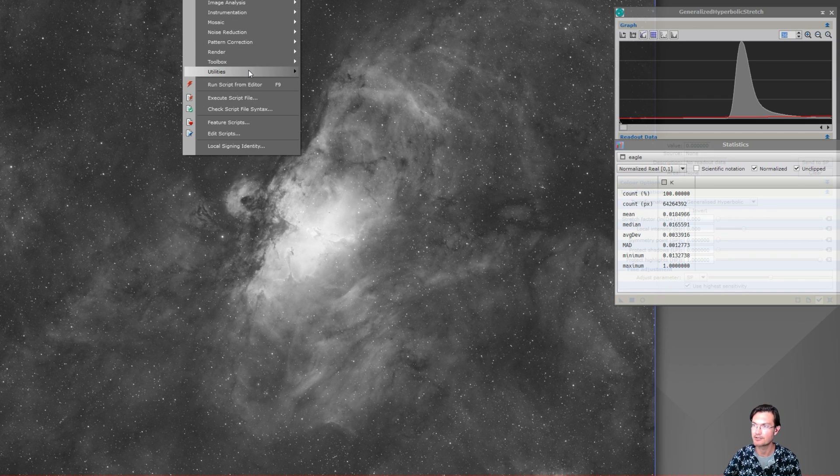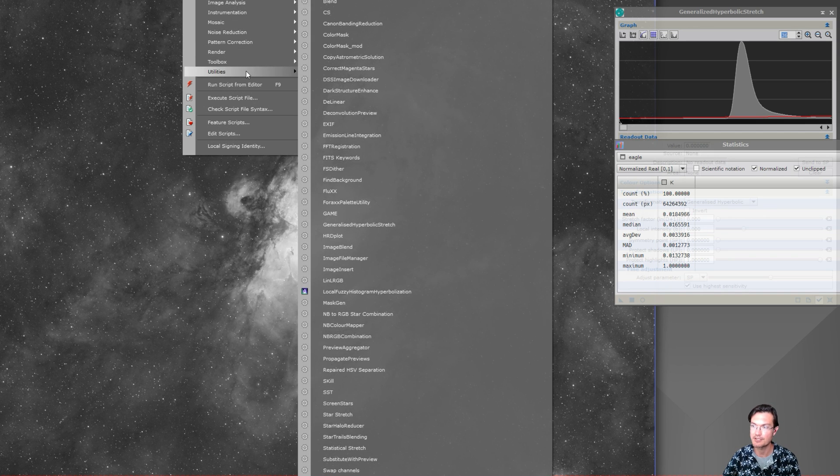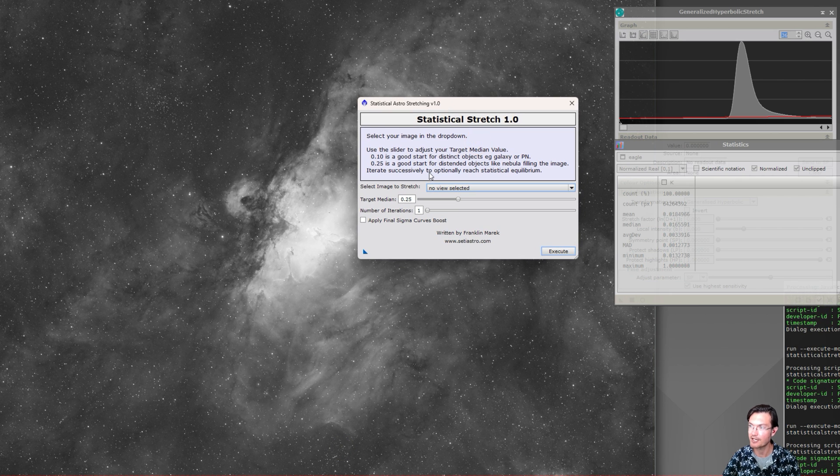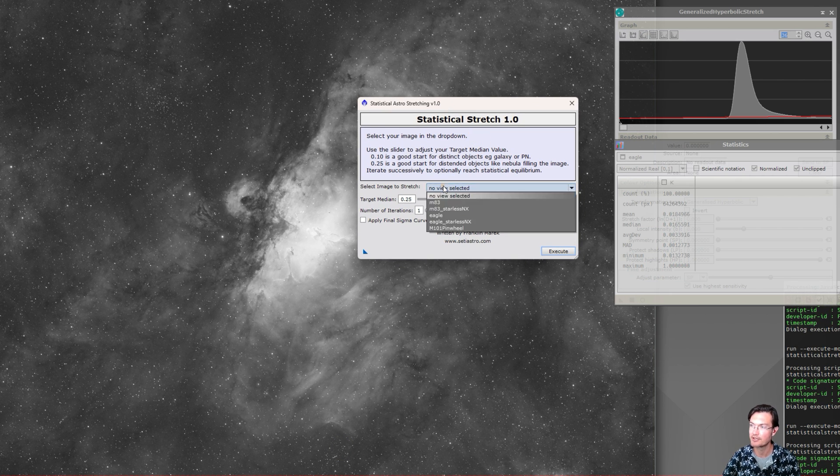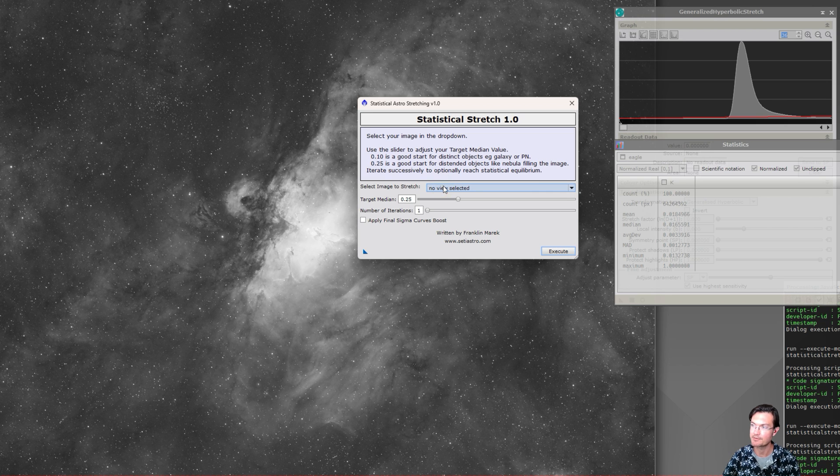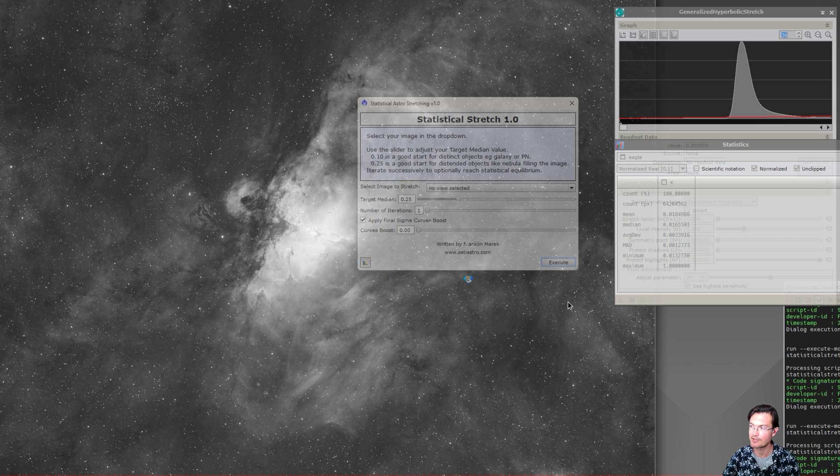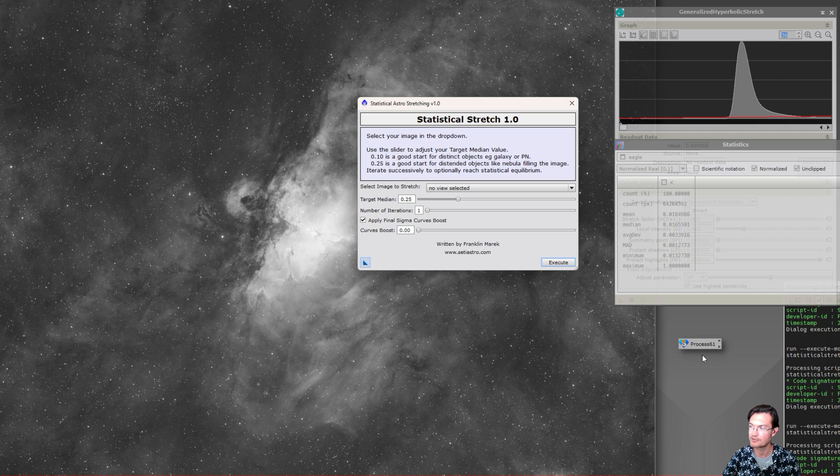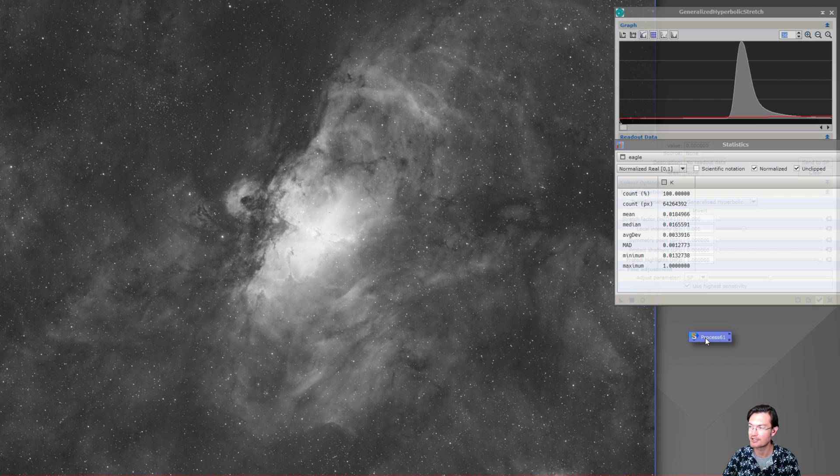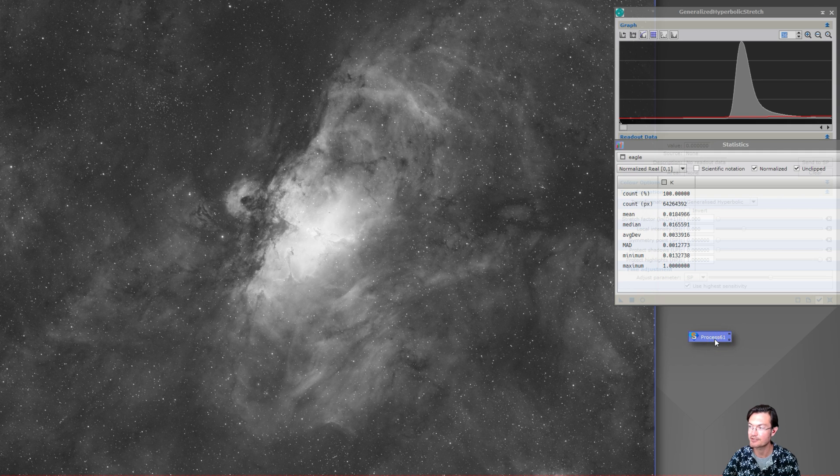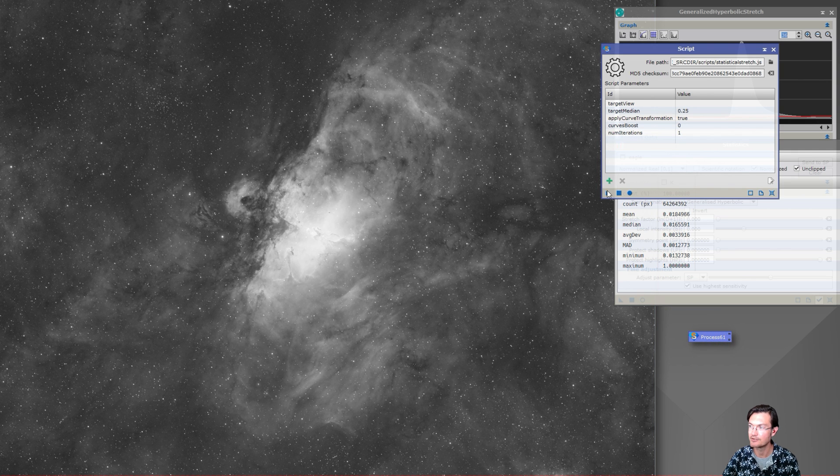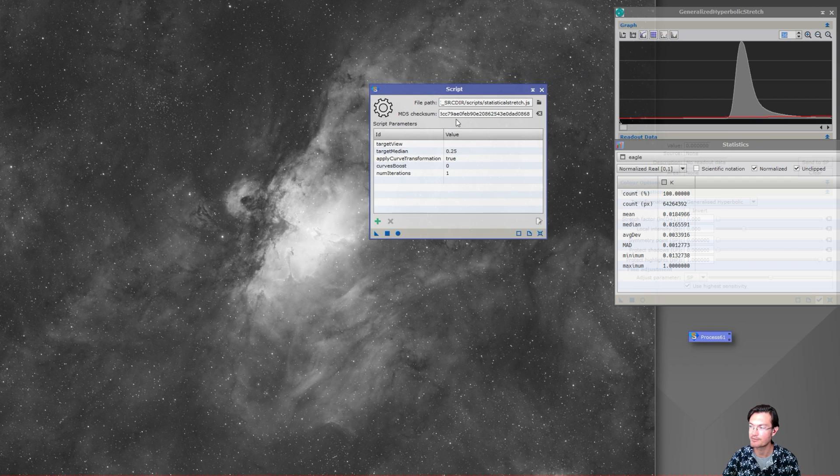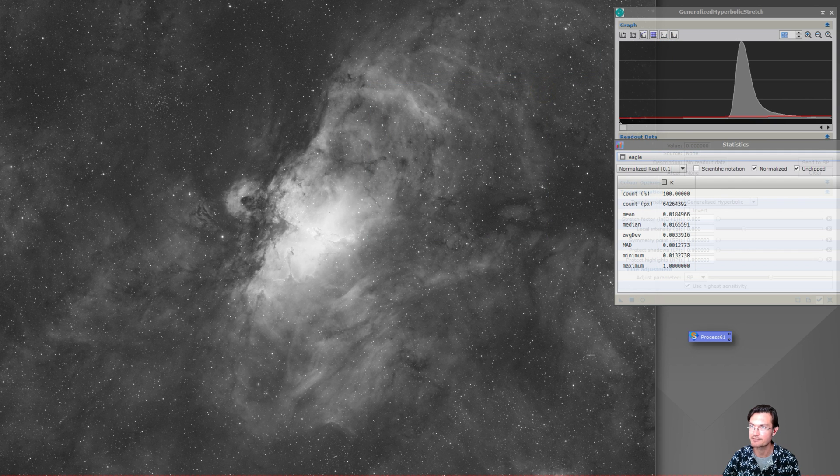Once PixInsight is updated with my script, it'll be under Script Utilities, Statistical Stretch. It's going to pull up the dialogue. I do have a couple notes in there at the top just to get you going, a drop down to select the image you would like, and then we're going to talk about what all these items do. It is set up such that once you have all your parameters established, you can drag and make a new instance and then with that process icon you can drag it straight onto an image.